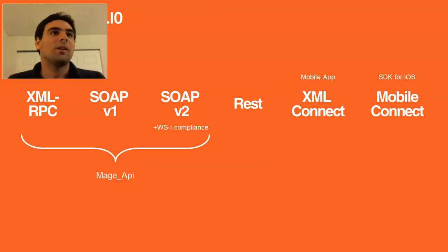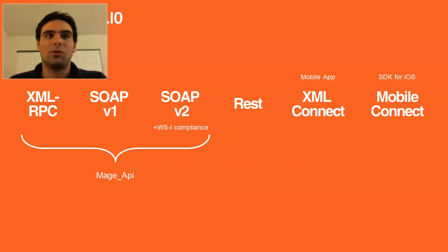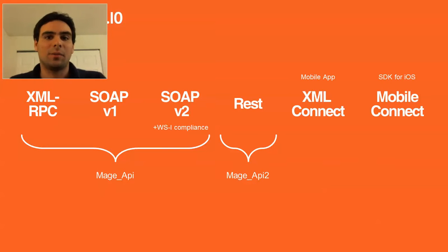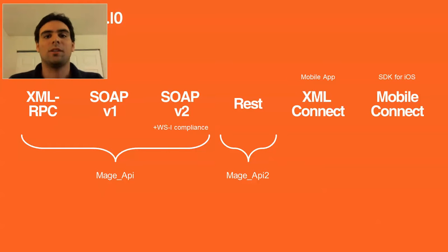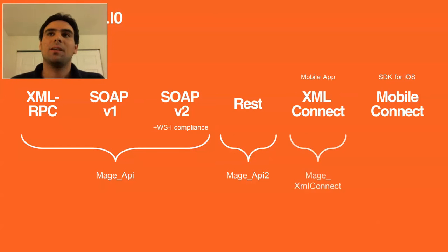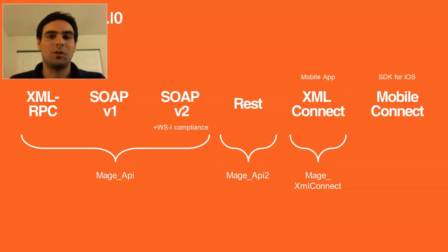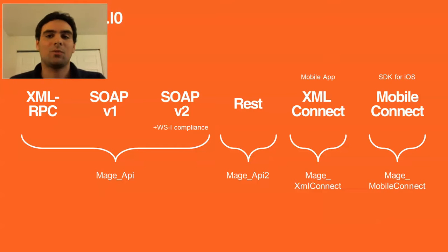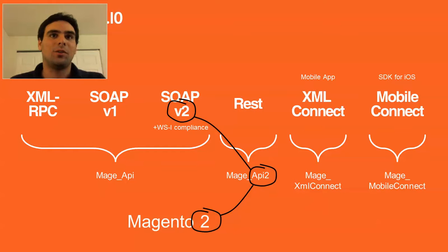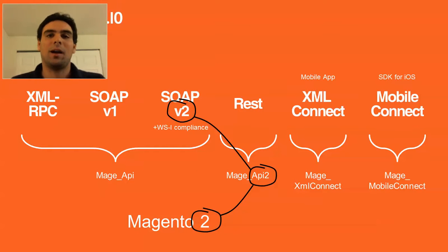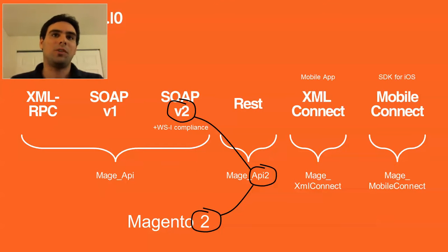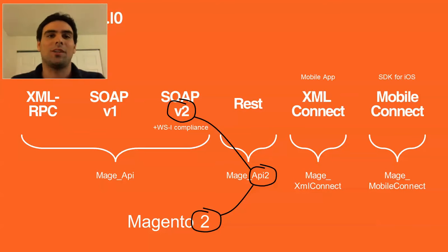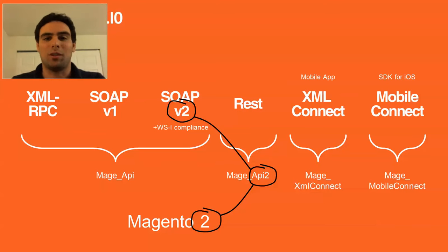So XML-RPC, SOAP version 1 and SOAP version 2 are implemented in the mage-api module that has been around for a while. Then the REST API is implemented in the mage-api 2 module that has been added with Magento 1.7. XML Connect lives in a module called mage-xml-connect and mobile connect lives in mage-mobile-connect. Don't confuse SOAP version 2 and mage-api 2. SOAP v2 still lives in mage-api and mage-api 2 actually holds the REST API and both of those are not related to Magento 2. We're talking about Magento 1 at this point.